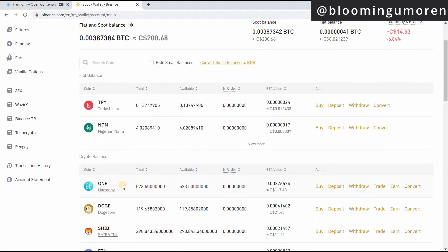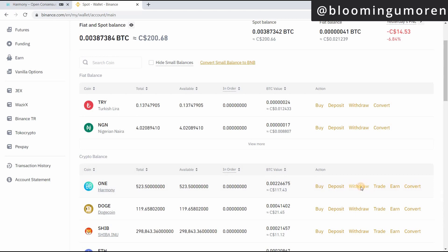Scroll down a little bit here. You can see that I currently have about 523.5 Harmony One. So what we're going to do is you're going to click on withdraw, click on withdraw.